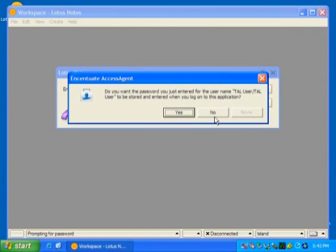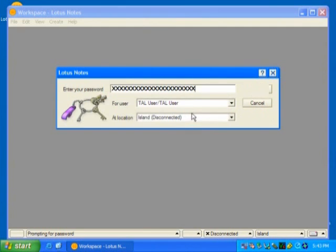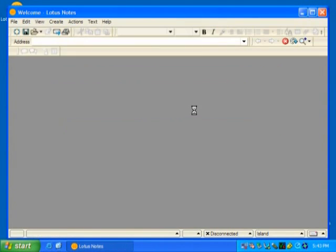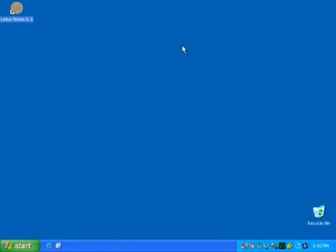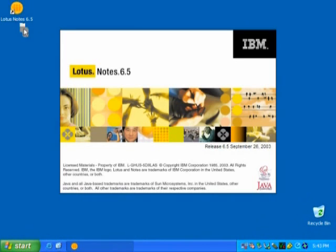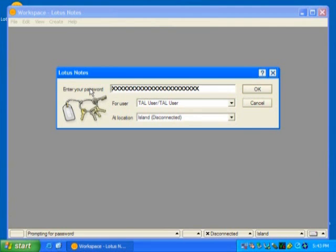If you select never, you will never be prompted to store the username and password for this application. Here, I will select yes. Subsequently, when you launch Lotus Notes again, the stored password will be automatically entered for you.